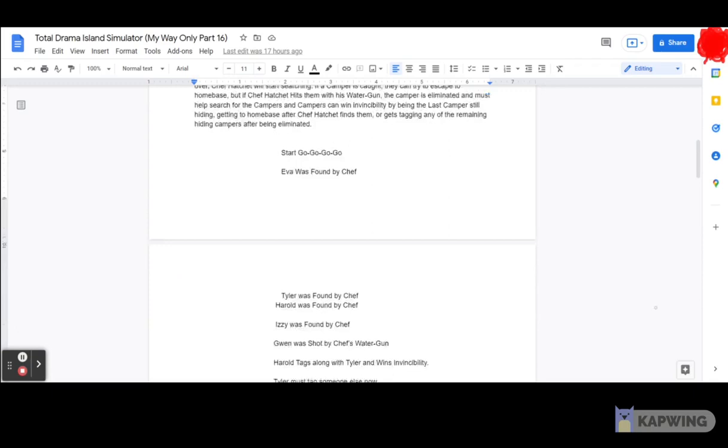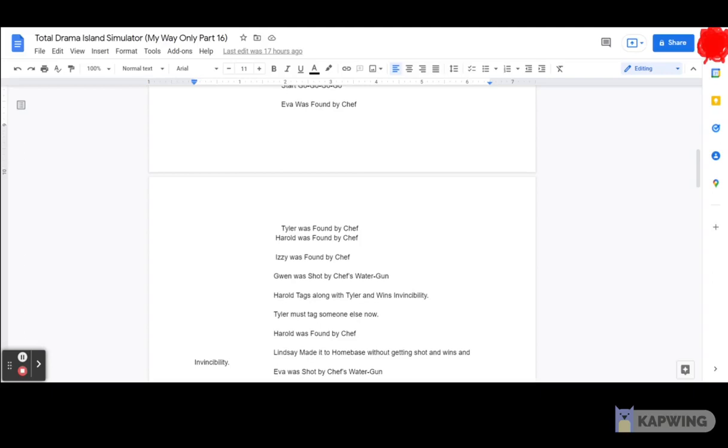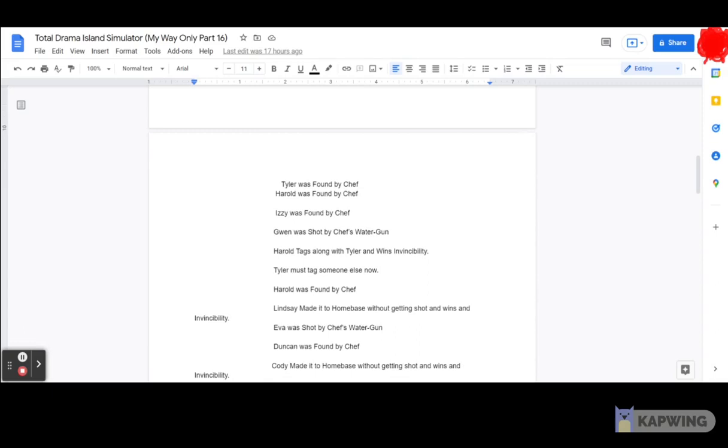Eva was found by Chef. Tyler was found by Chef. Harold was found by Chef. Izzy was found by Chef. Gwen was shot by Chef's water gun. Harold tags along with Tyler and wins invincibility. Tyler must tag someone else now. Harold was found by Chef. Lindsay made it to home base without getting shot and wins invincibility.